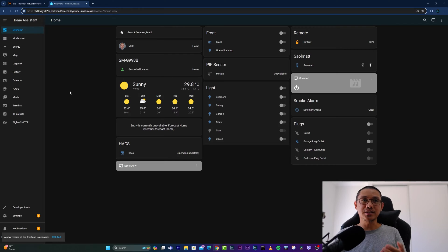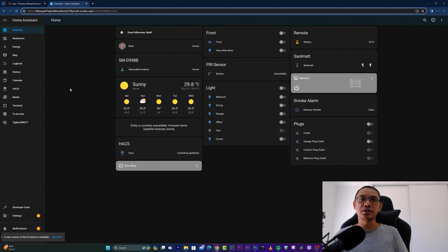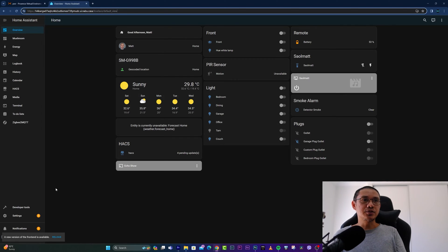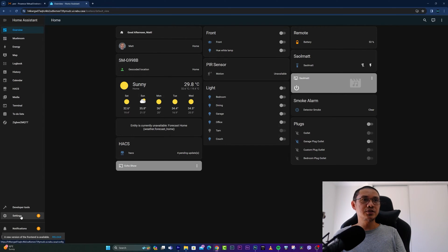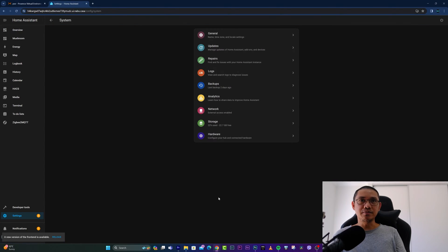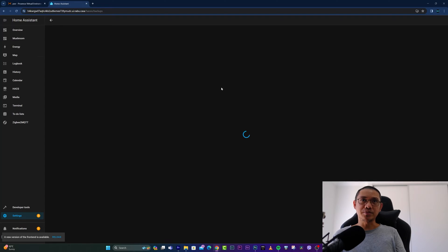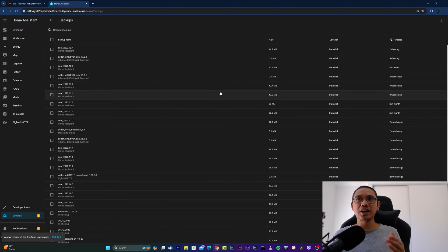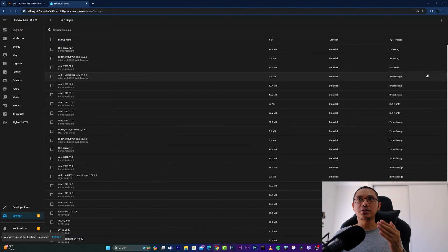of Home Assistant so you can restore it to a previous configuration. To do that, you simply need to go to Settings, then System, and then Backups. As you can see here, I have several backups, but to create